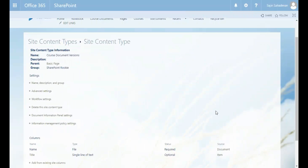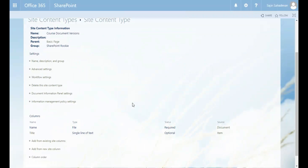You can see that a couple of fields already exist from the Document content type — that is File Name and Title. We'll add a Course field to this. You cannot just add a column to the content type directly because the column has to be a site column, so we're going to add from existing site columns and then apply a filter on the SharePoint Rookie group.